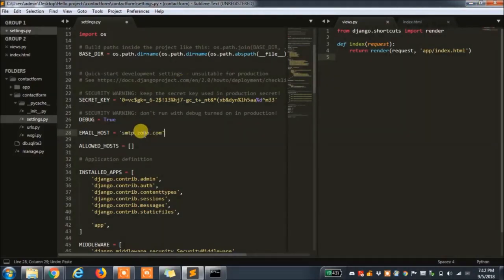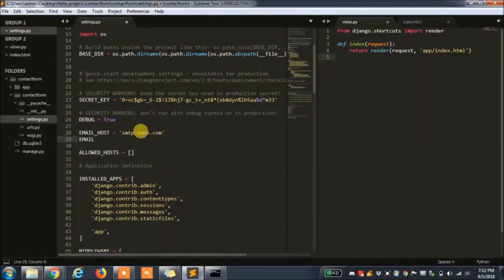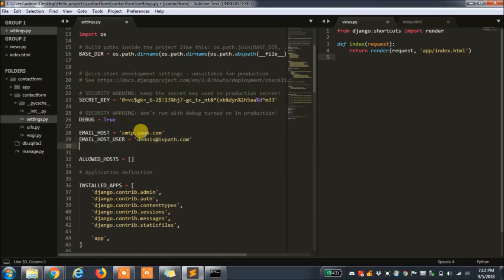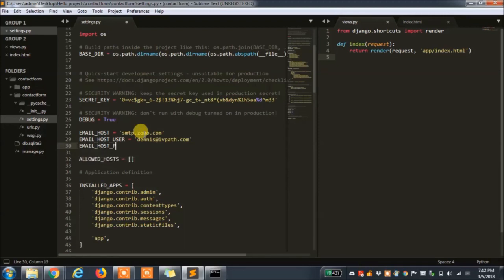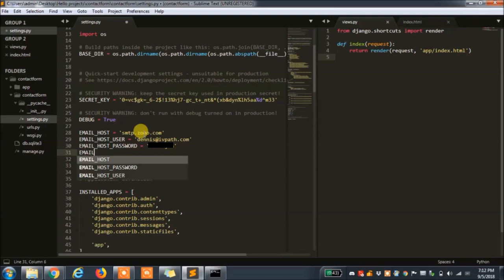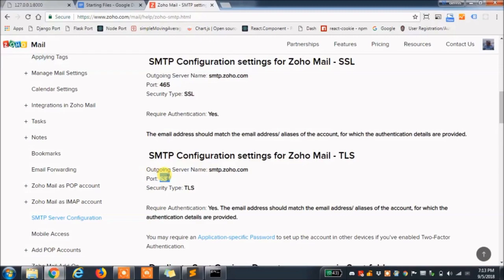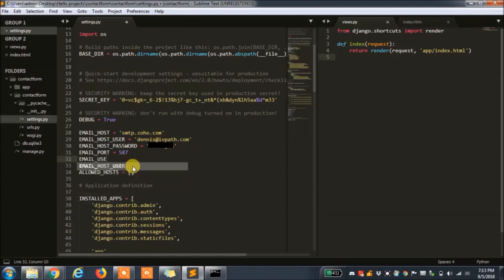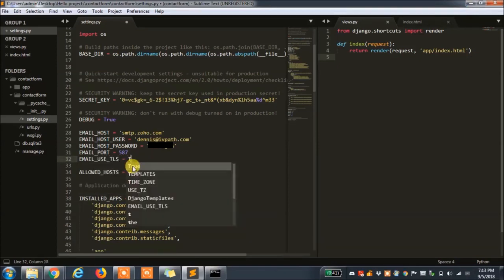Email host user is the account used to send out the emails and the email host password is the password that you use for your email account. You use the port number we got from Zoho to send the email. Let's set our use TLS and finally let's set up the email backend.